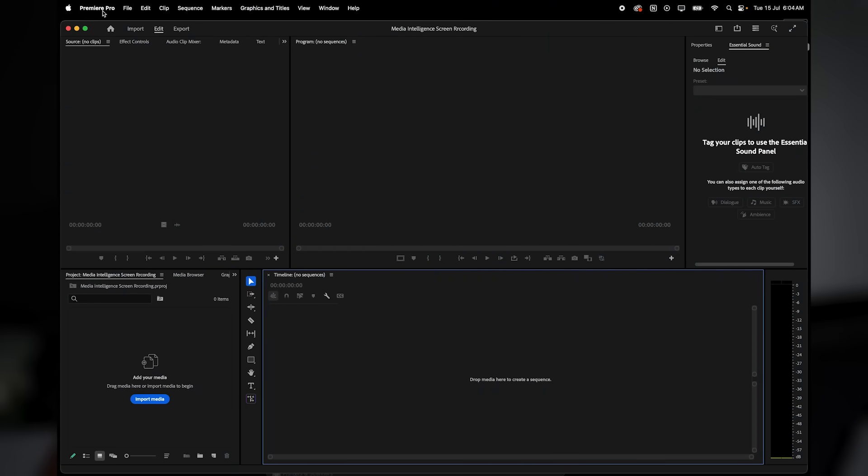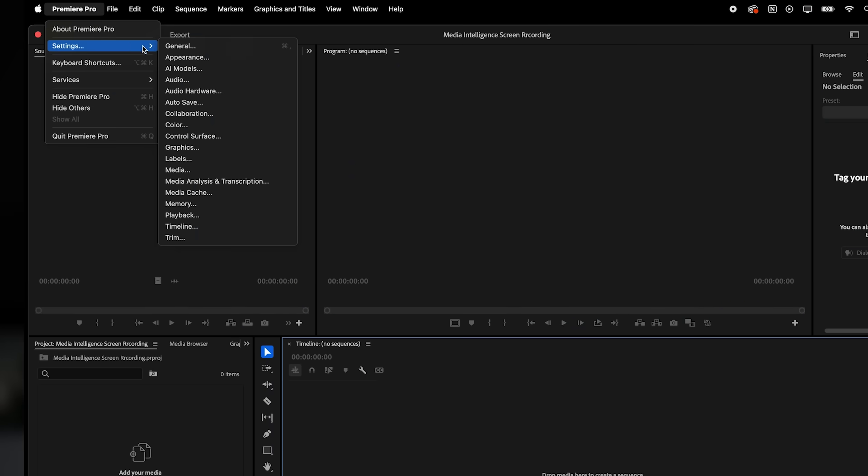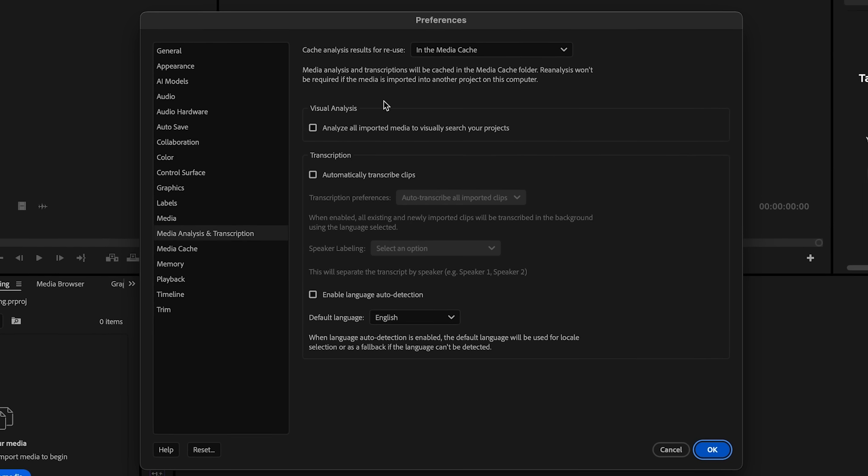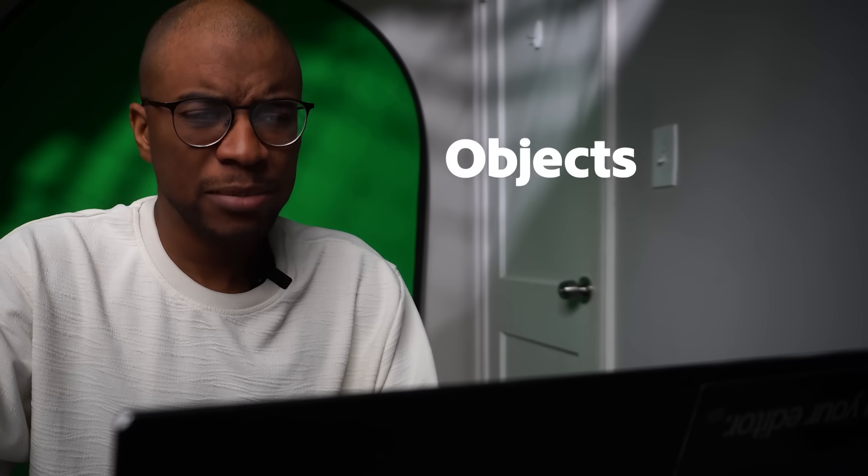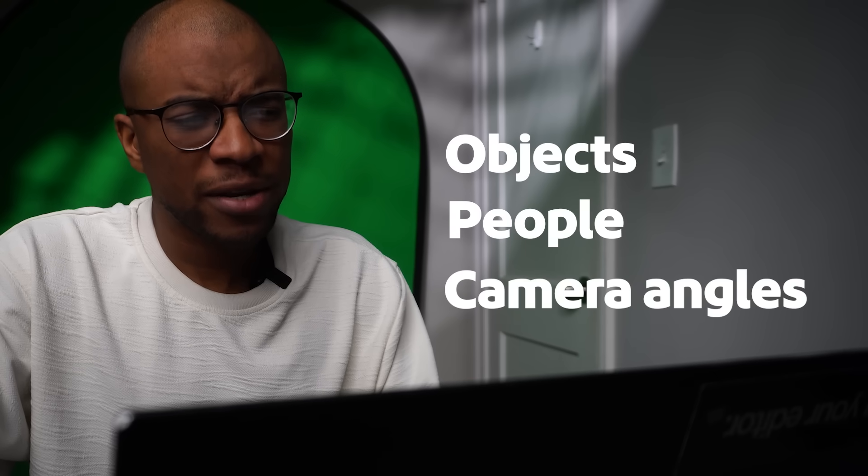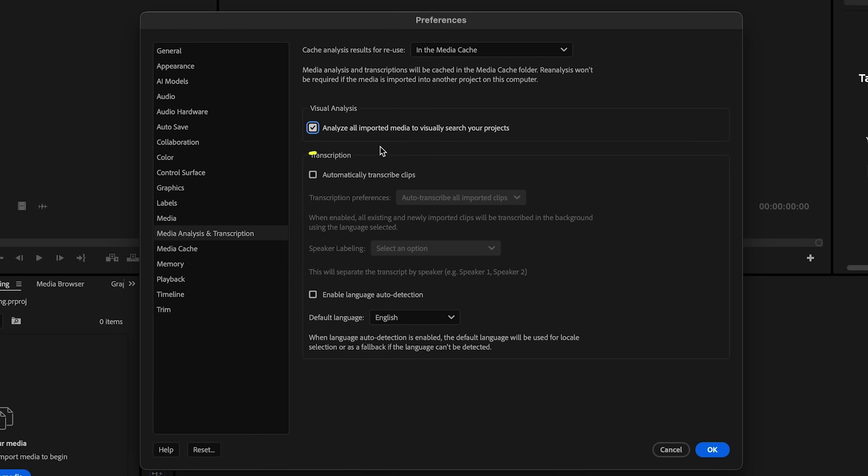First, go to the preferences menu and click on media analysis and transcription on the left side. Make sure that this box is checked. This tells Premiere to scan your video clips for things like objects, people, and camera angles so it knows what's in your footage. Next, check the box that says automatically transcribe clips. This will make Premiere Pro automatically create text transcripts of any spoken words in your videos, which is super useful for searching later.